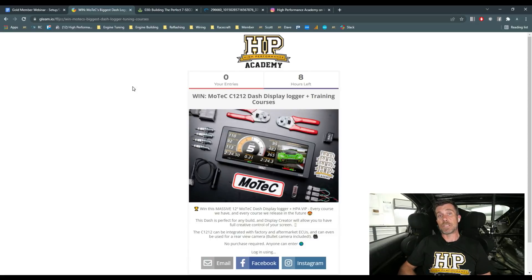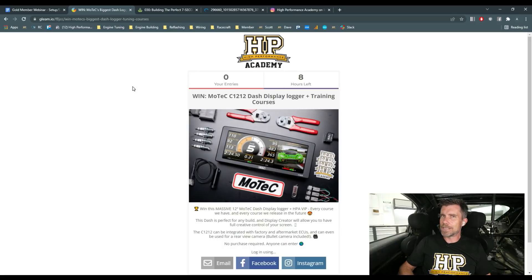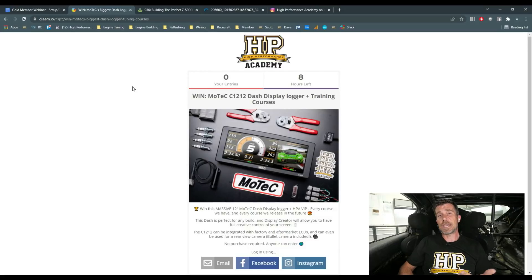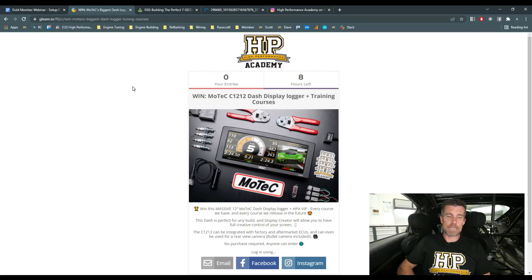Again, only 8 hours left to go on that giveaway so make sure you get your name into the draw. And if you are watching this later on YouTube, sorry you missed out — but we do run these giveaways fairly frequently, so check hpacademy.com and you'll see if we're running a current giveaway.